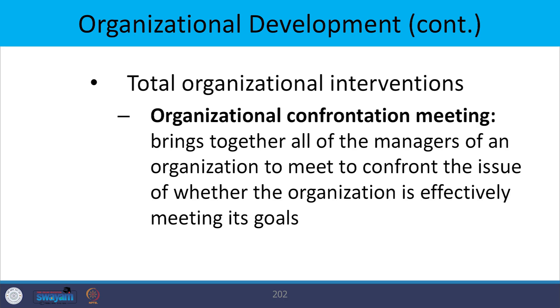The total organizational interventions include the organizational confrontation meeting. What is an organizational confrontation meeting? It brings together all the managers of an organization to confront the issue of whether the organization is effectively meeting its goals. People meet each other face to face, discuss differences on issues they are in conflict about, and effectively resolve differences on problems they have encountered while performing. This helps in effectively meeting the goals.